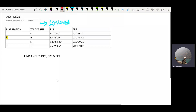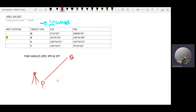Let's start with this first question. This is the instrument in the first station. This station is P. This is P. This is Q. This is R. This is S. This is T.